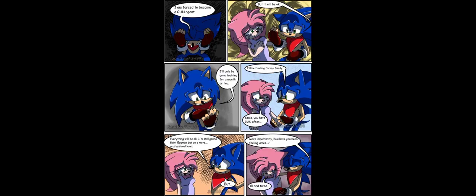I was kidnapped by gun and they did things to me. Amy, they threatened that they will take me away from you. What? I was forced to become a gun agent. But it'll be okay. I'll only be gun training for a month or two. And I'll be fighting for my family.